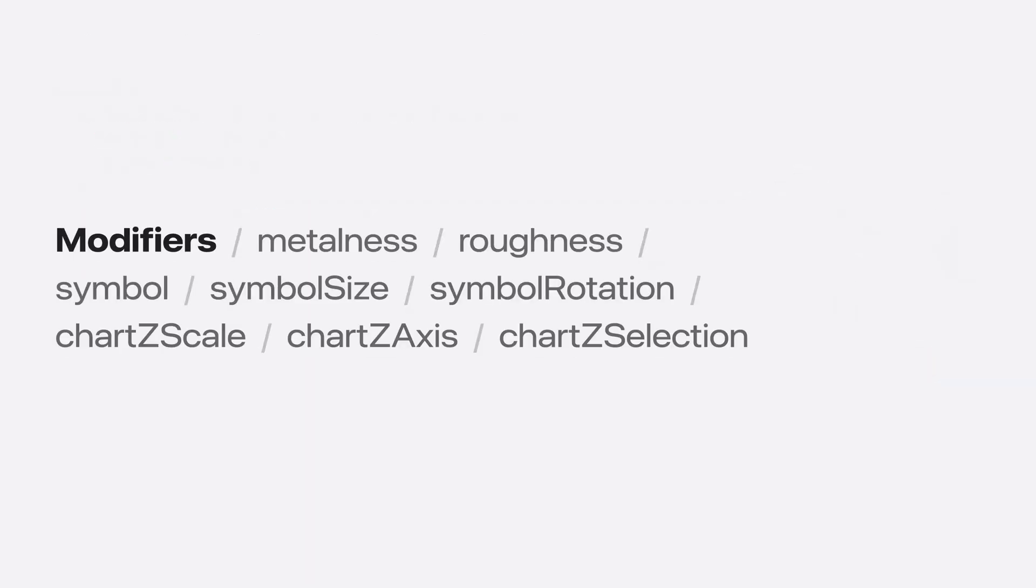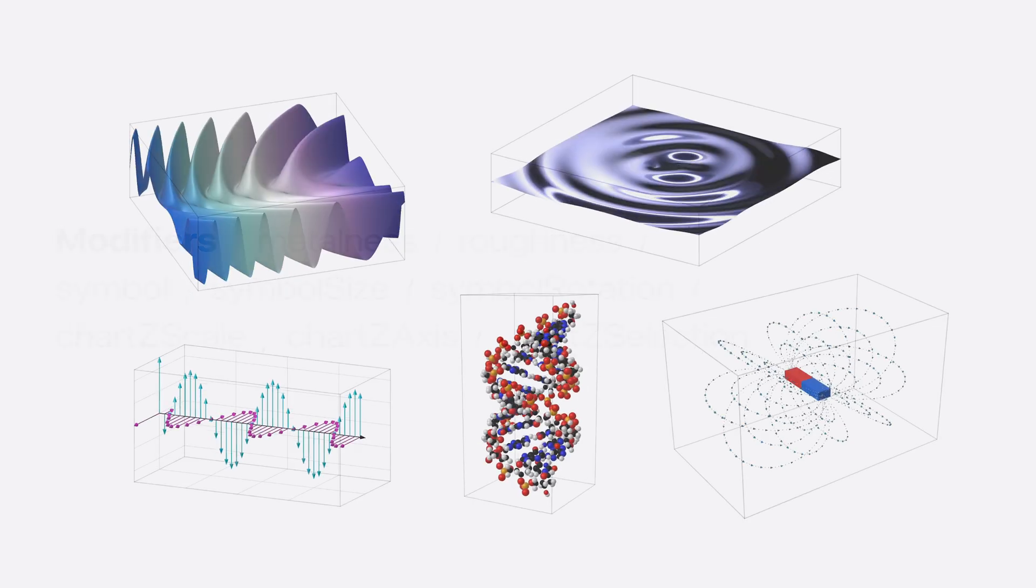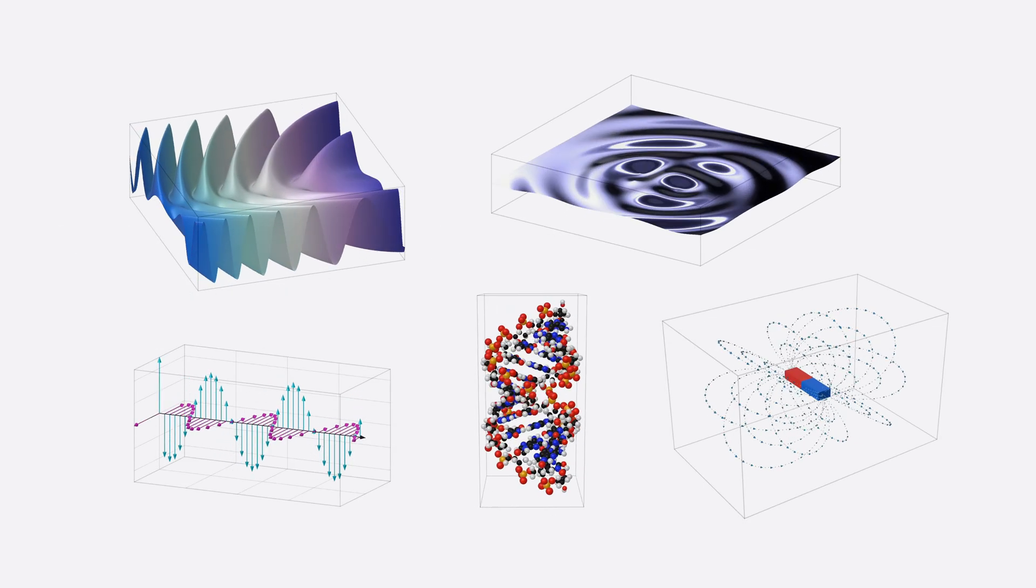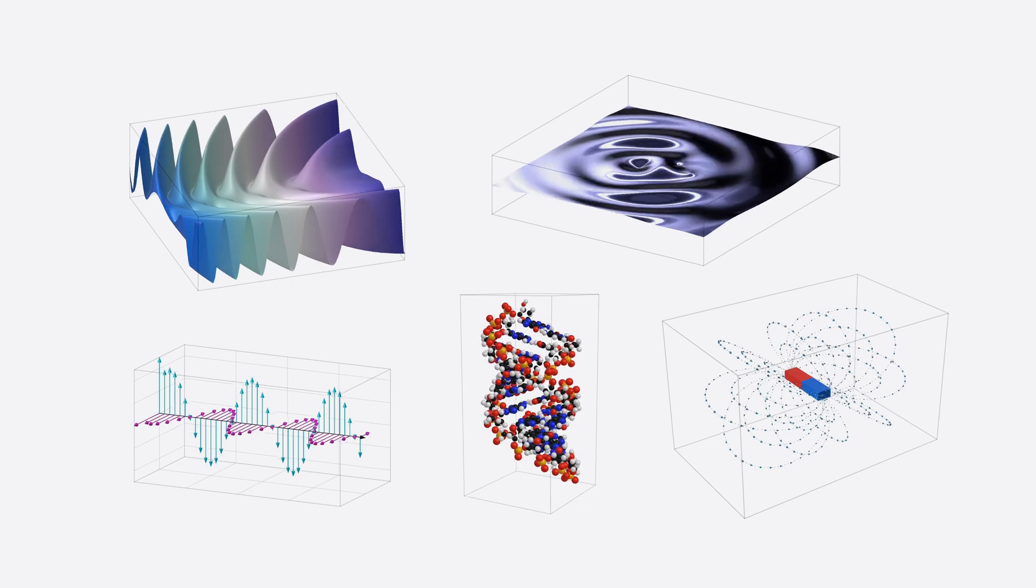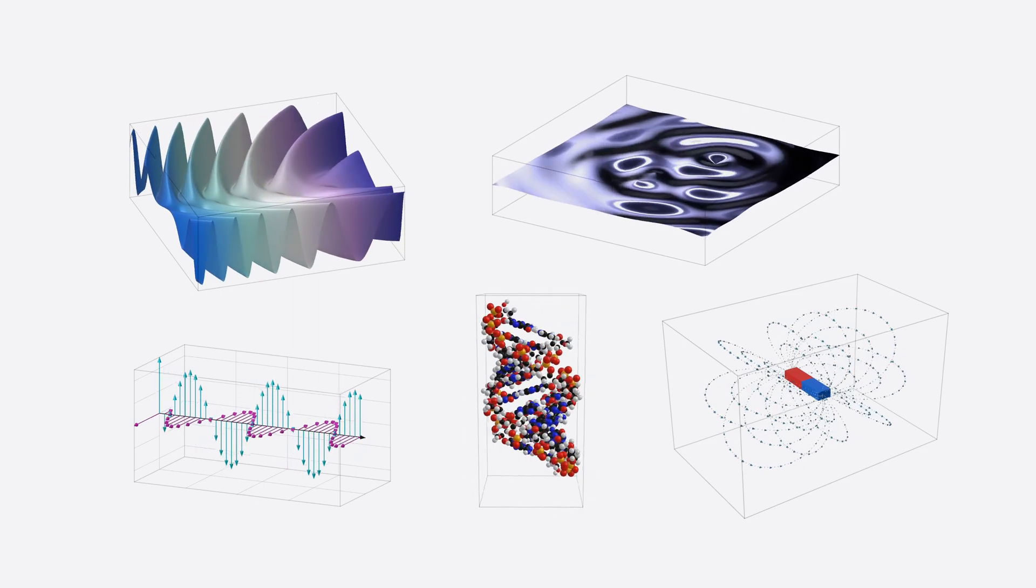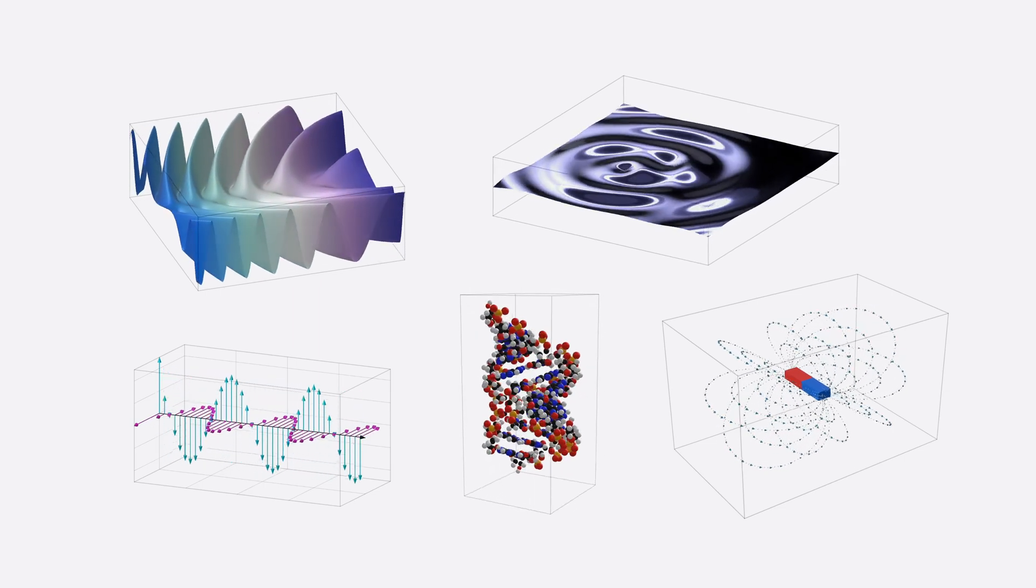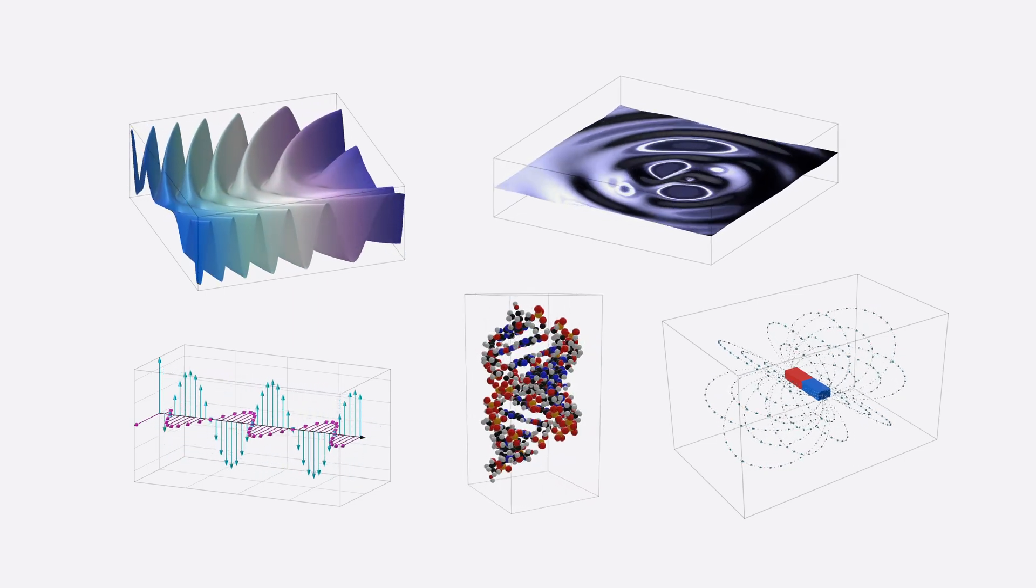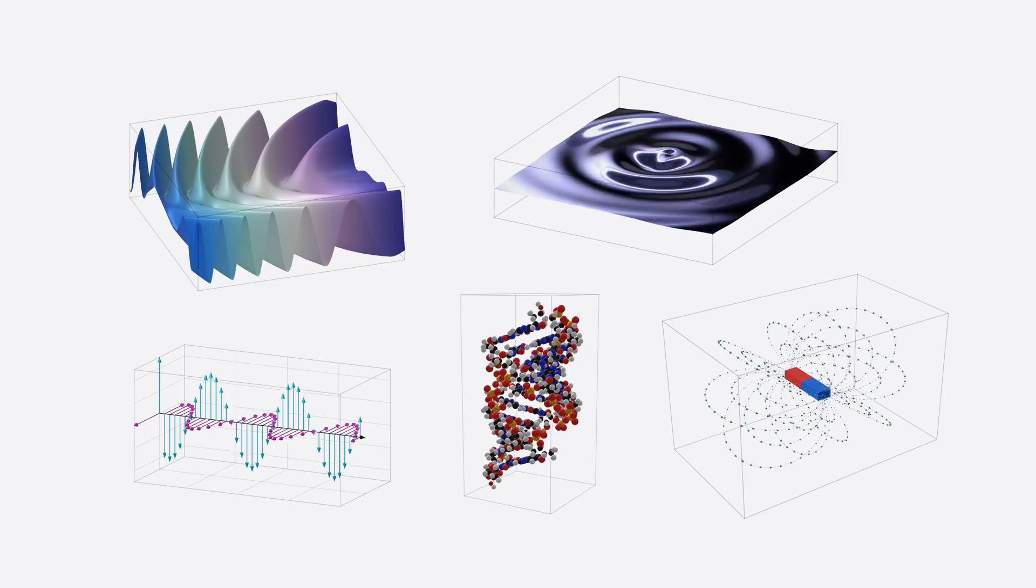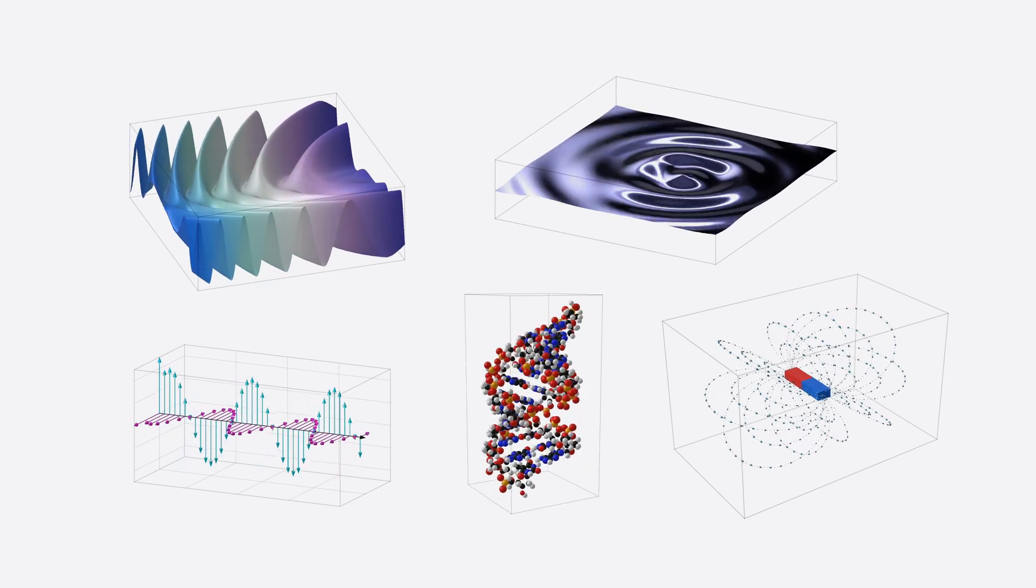There are many other modifiers available for Chart3D, some of which may be familiar from 2D charts. Use these to customize surface styles, point mark symbols, the chart domain and axis marks, or the behavior of selection. By combining these view modifiers along with point mark, rule mark, rectangle mark, and surface plot, there are all sorts of interesting charts that can be achieved. This is just the tip of the iceberg.